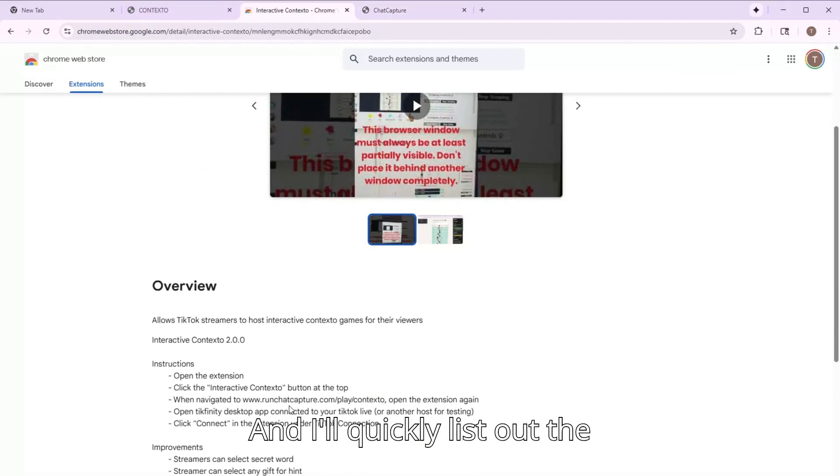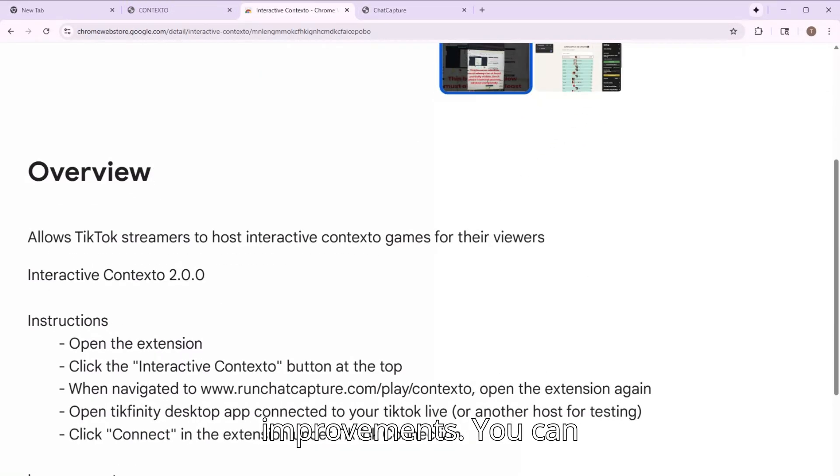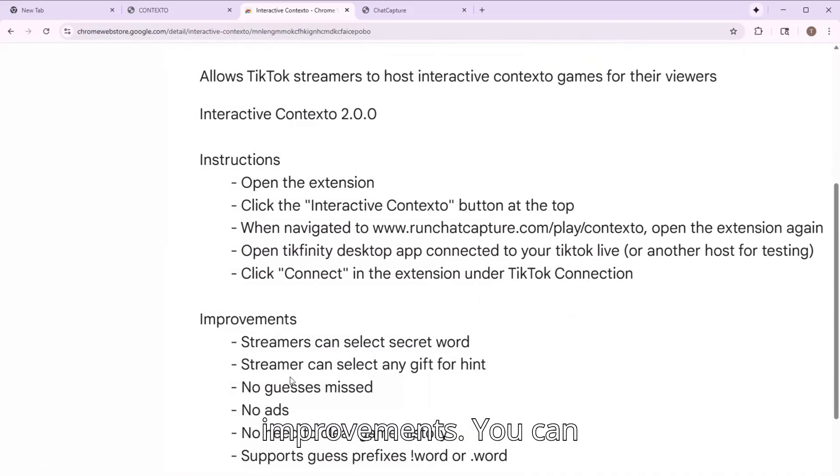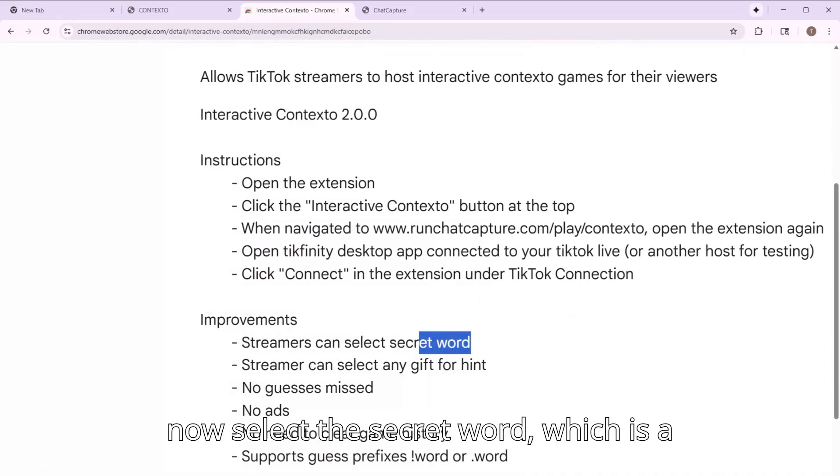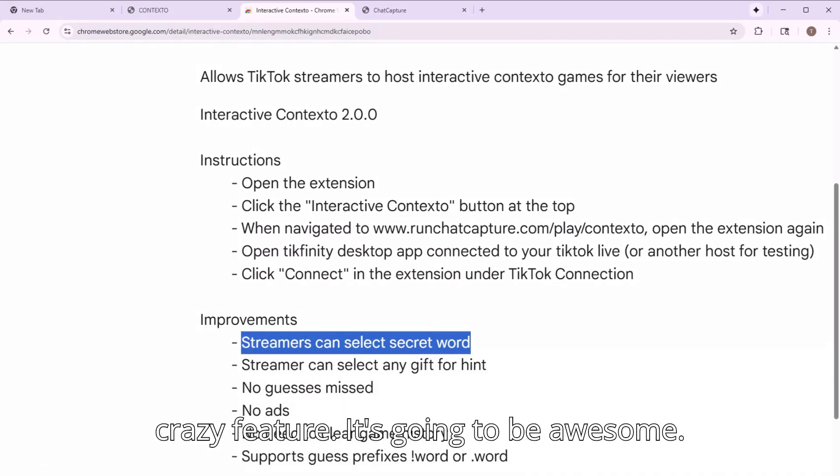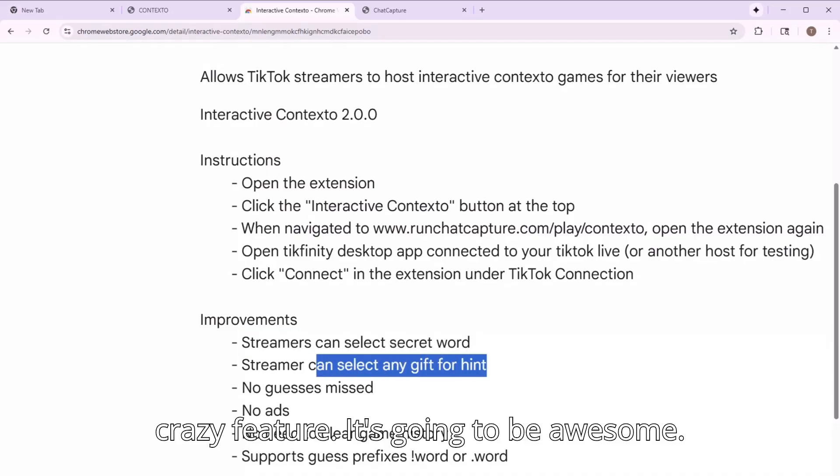And I'll quickly list out the improvements. You can now select the secret word, which is a crazy feature. It's going to be awesome.